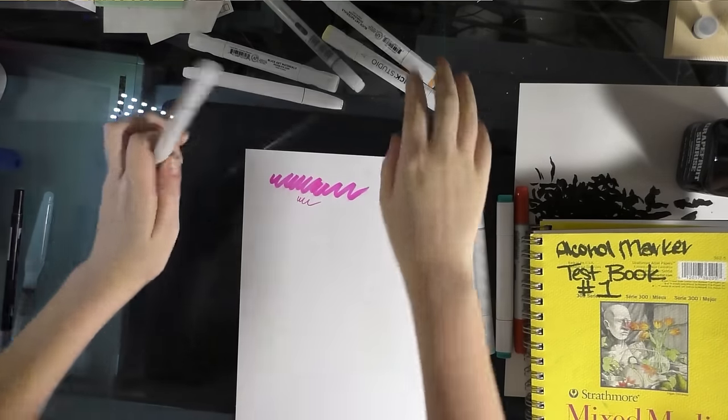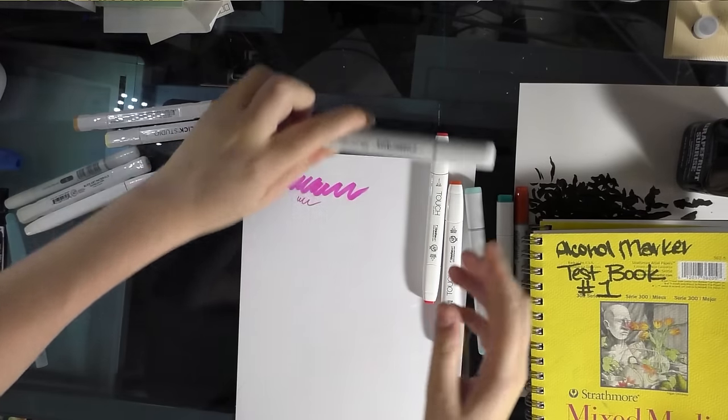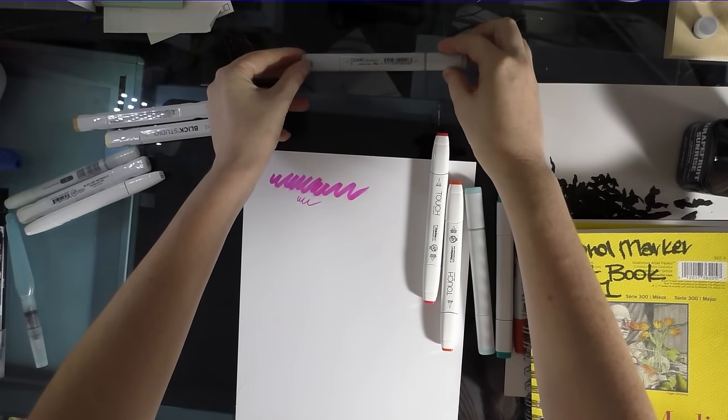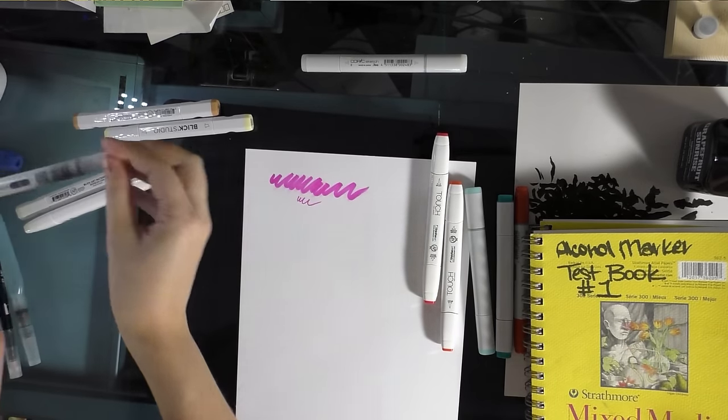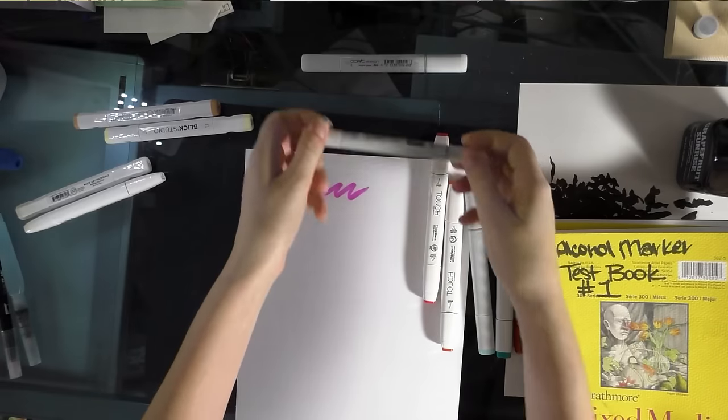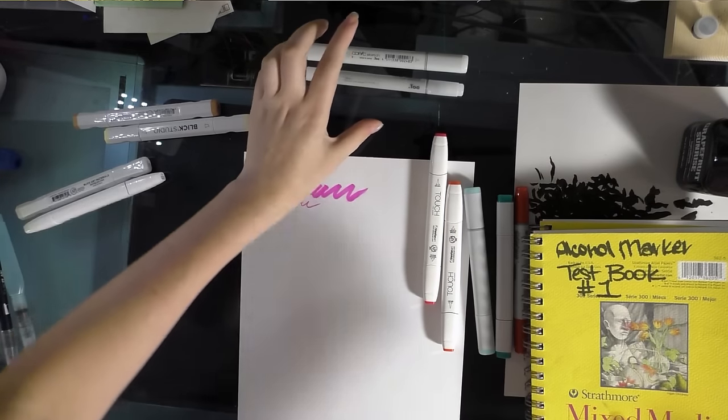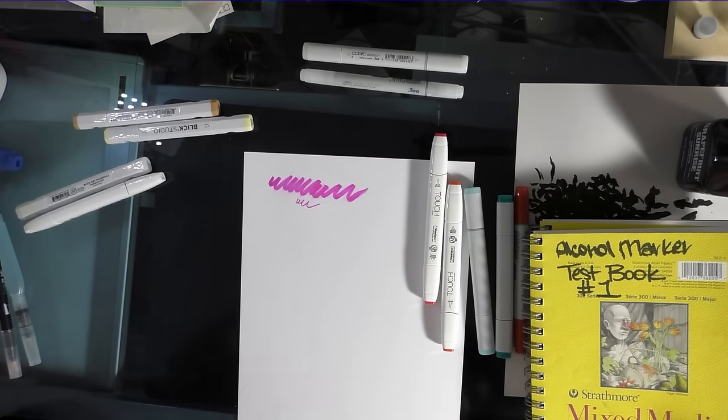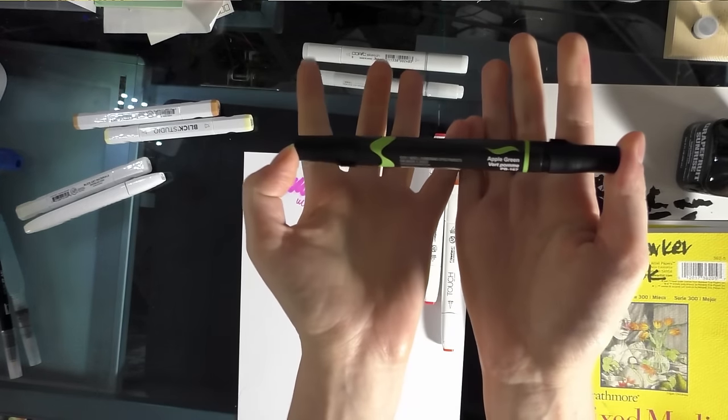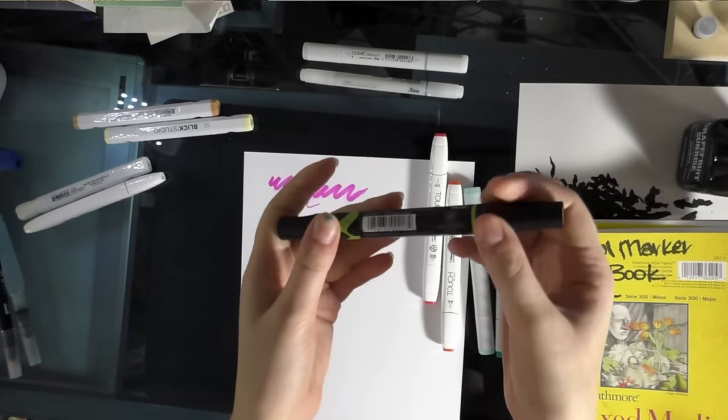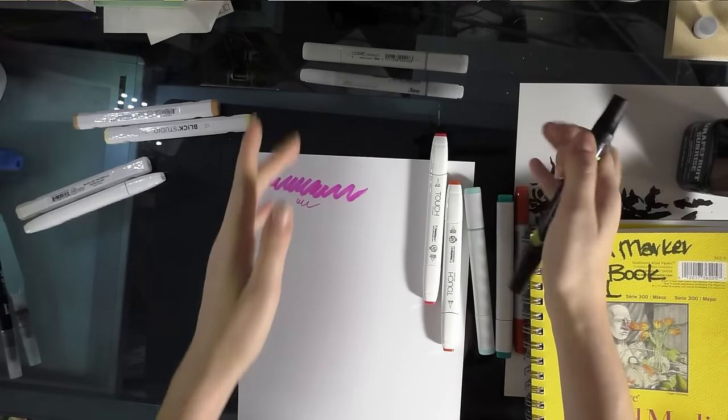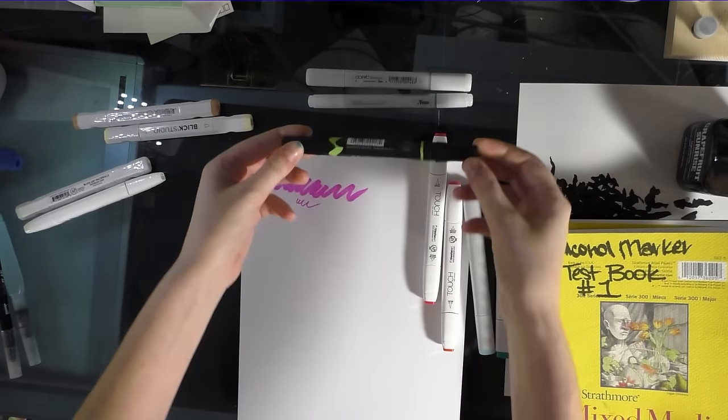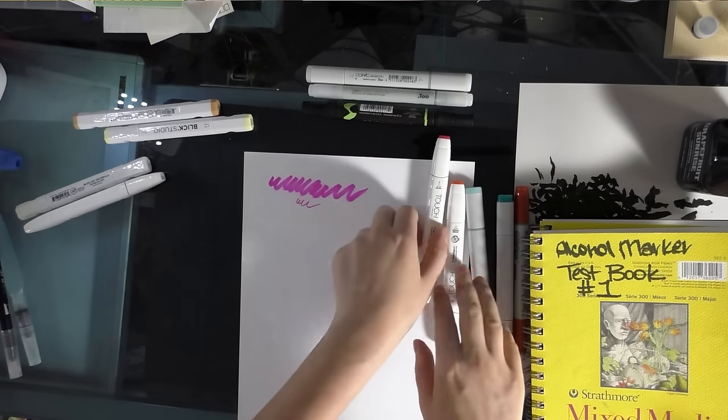So, as I demonstrate these markers, I'm going to line them up. And our comparison marker is a Copic Sketch. So, Copic Sketch first, then a Copic Chao. And now I need to put down a Prismacolor Premier. And as you can see, they have a round body, rather than the sort of oval body that the Copic has.